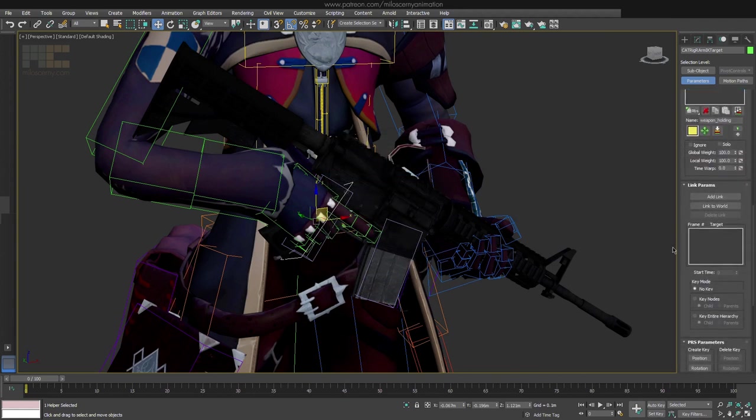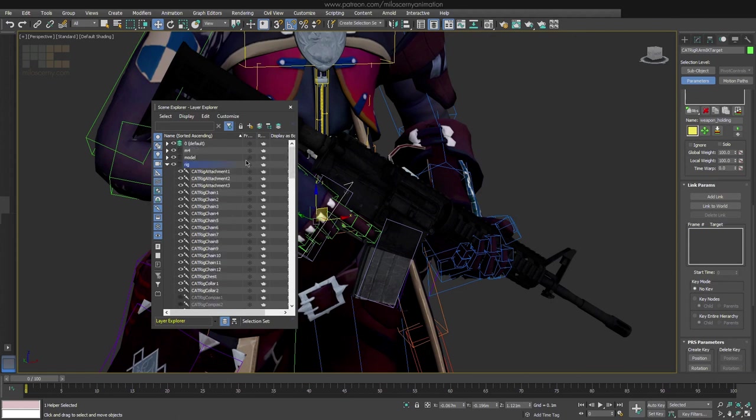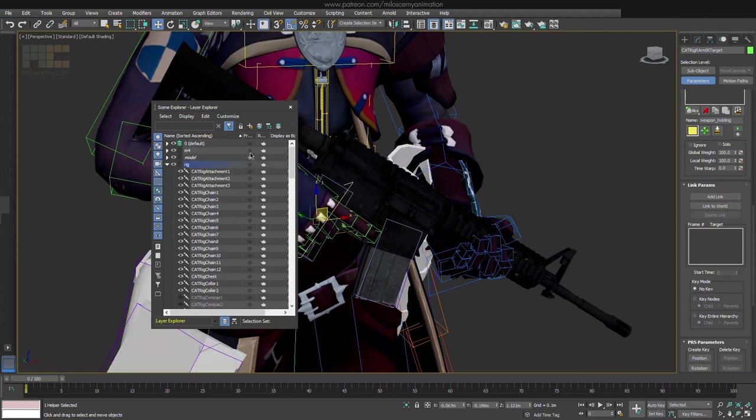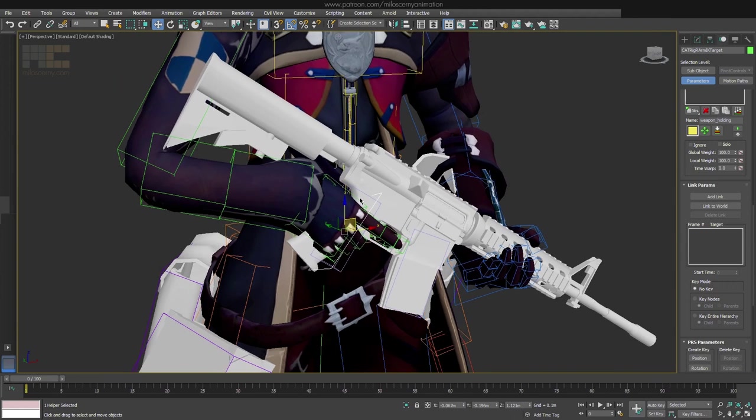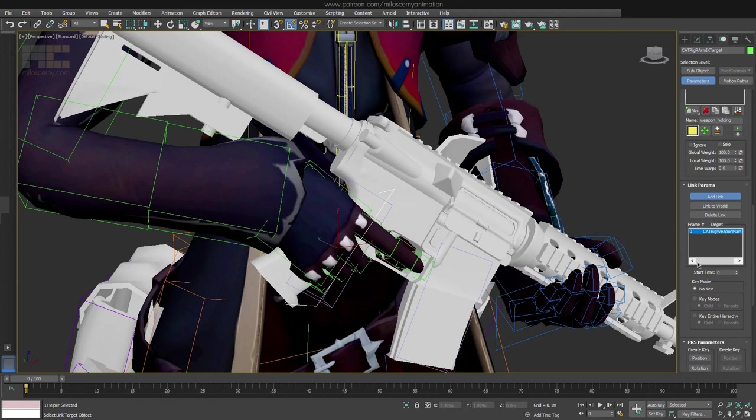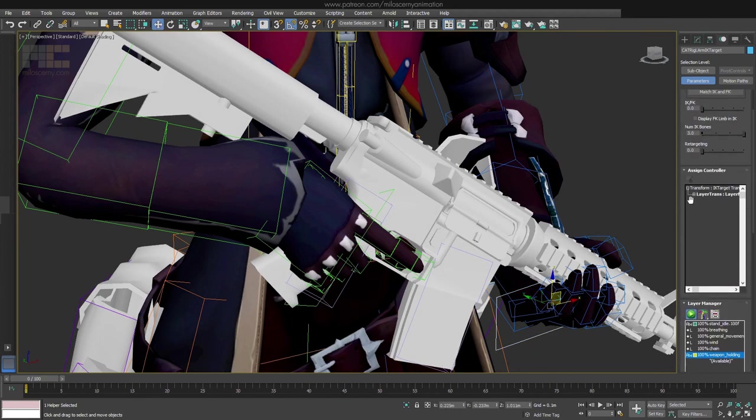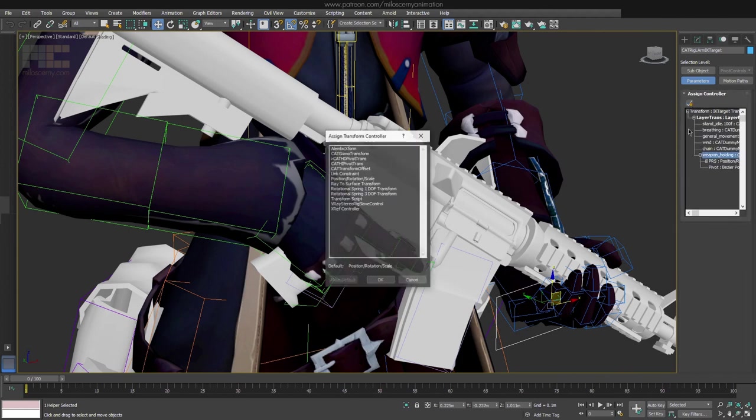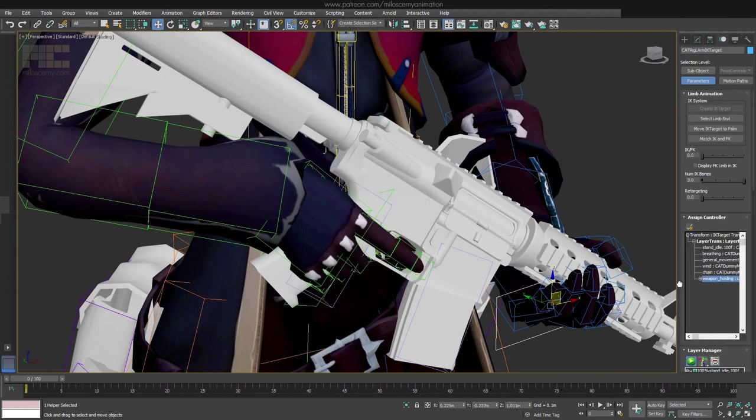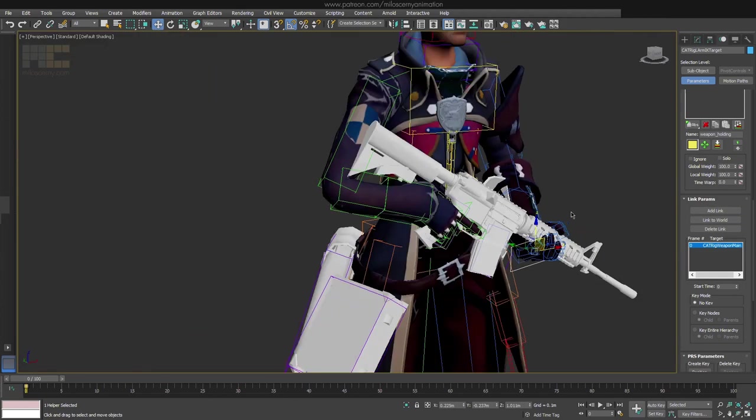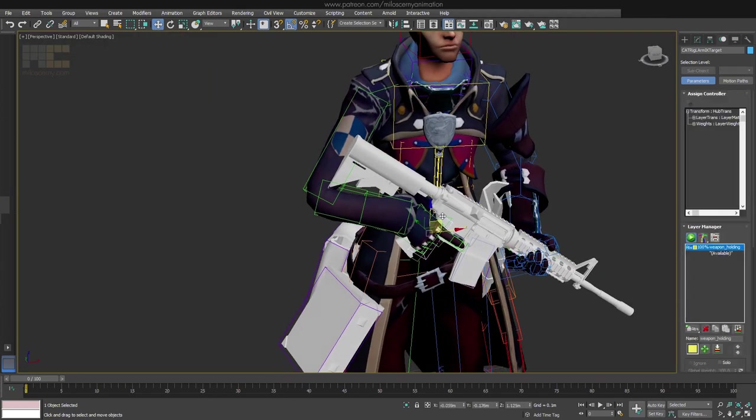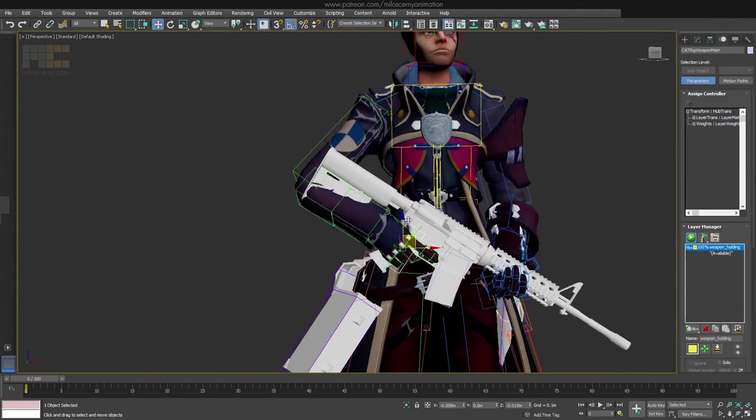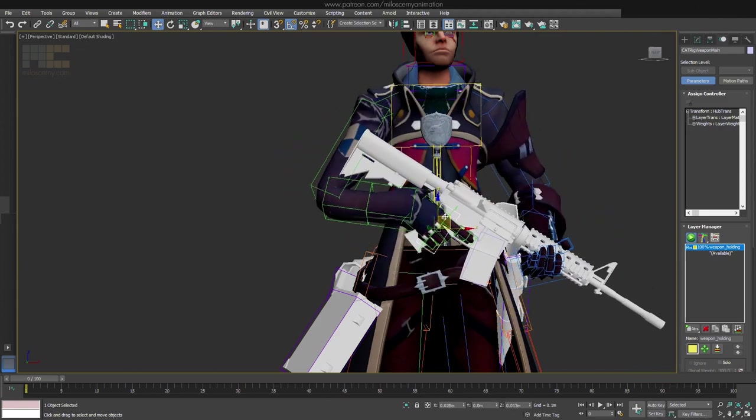Select the root of it and click the Assign Controller button and choose Link Constraint. This new Link Params area will appear. Here we can add the link we need. But first, let's freeze all the meshes so we don't select them by accident. We have to be sure we are clicking precisely on the bone we need. Click Add Link and add the main bone of the weapon. It will appear in the list. Do the same for the other IK platform as well. And now, if we move the main weapon bone, we can see that both hands are moving with it and are staying on the weapon.